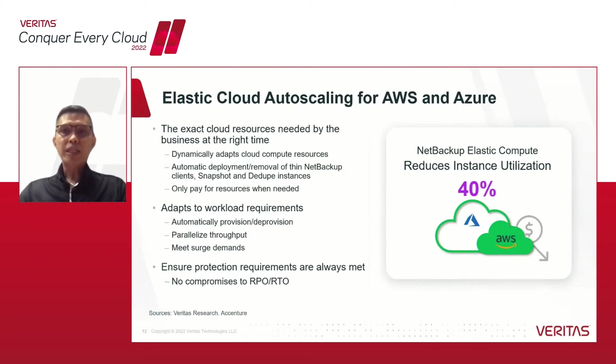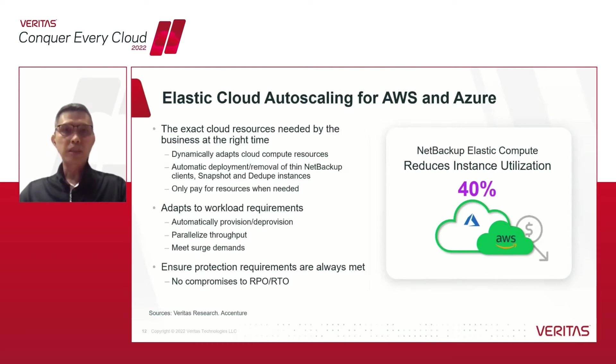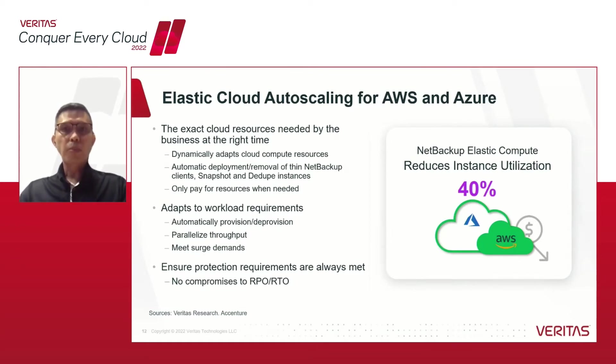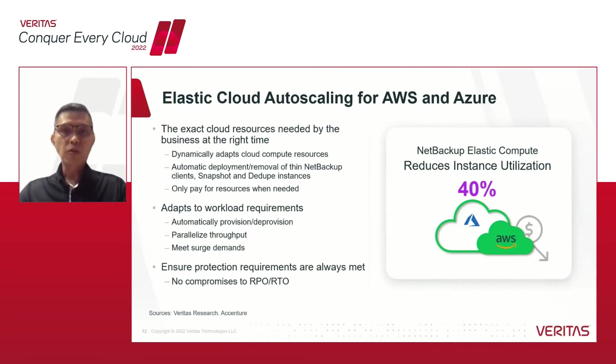By dynamically adjusting cloud resources based on the workload demands, you only pay for the cloud compute resource whenever that's needed, never impacting the protections of the cloud data itself. So it's a no-compromise solution for optimizing costs without any risk to the RPO or RTO of the organizations.